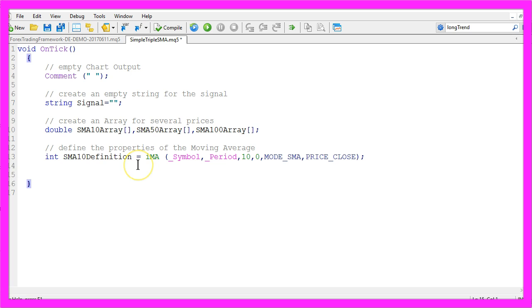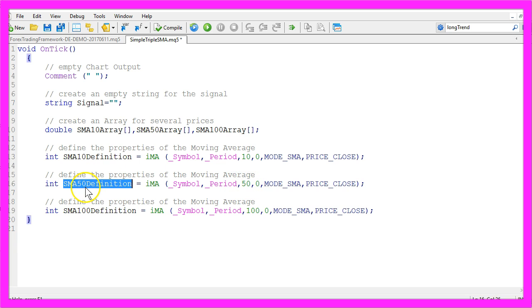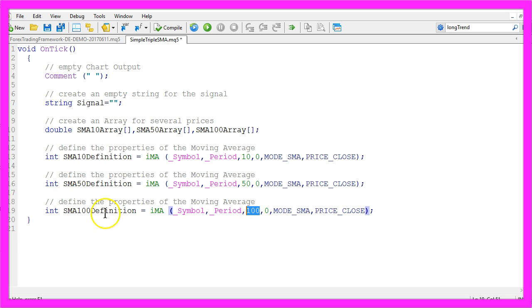The definition for the other two SMAs is equal. The only thing that is different is that we use 50 candles for the SMA50 definition and 100 candles for the SMA100 definition.